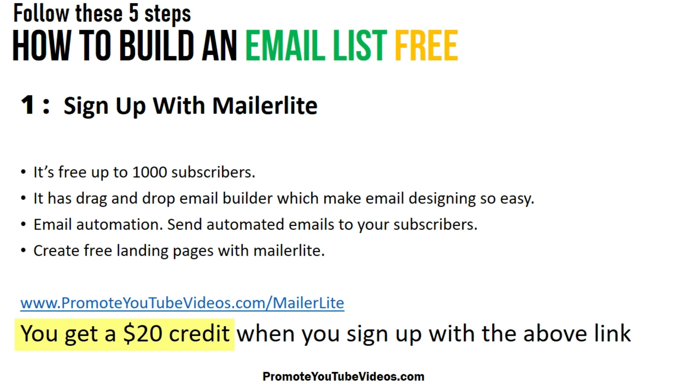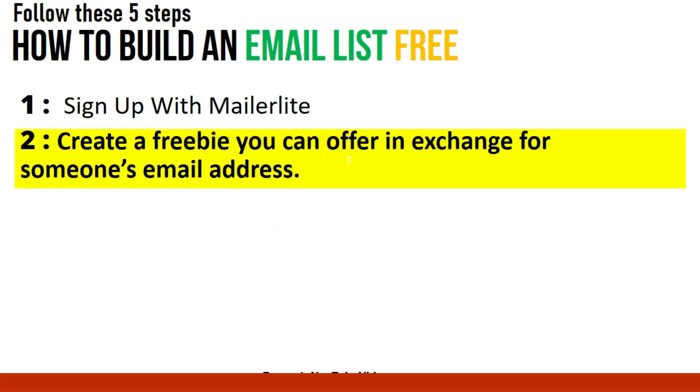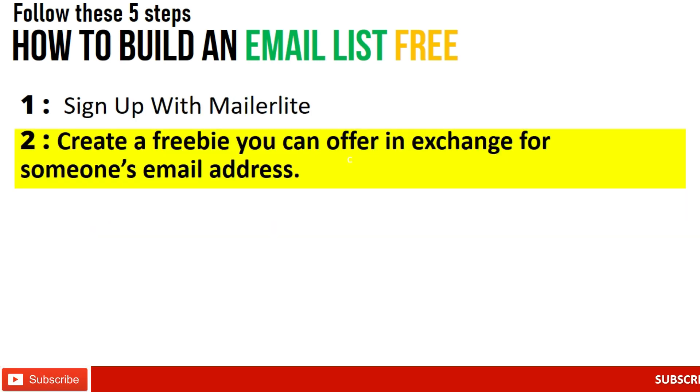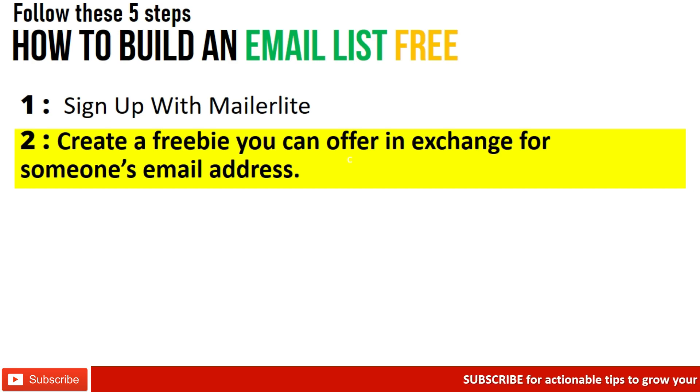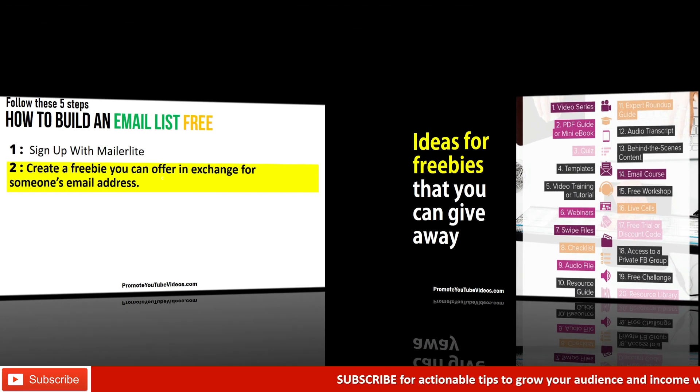Next step is you need a tantalizing offer. People need a reason to join your list. What does your target audience want?